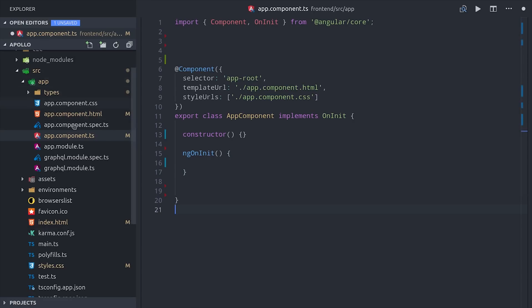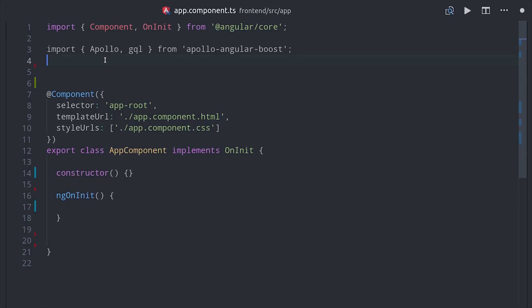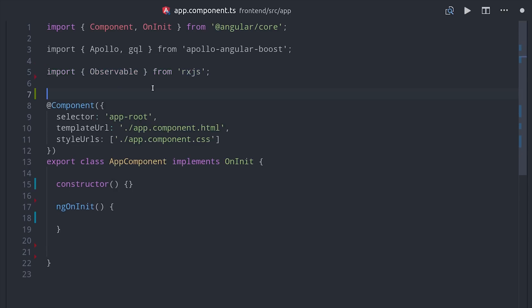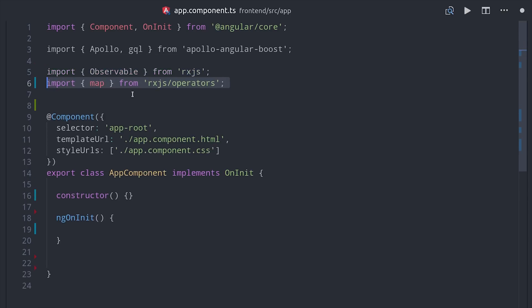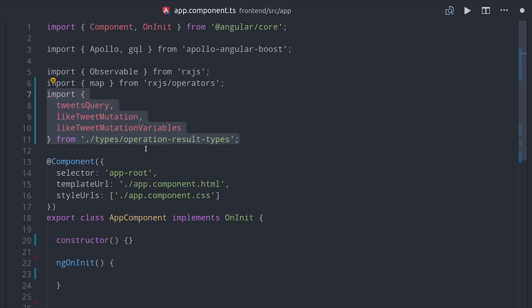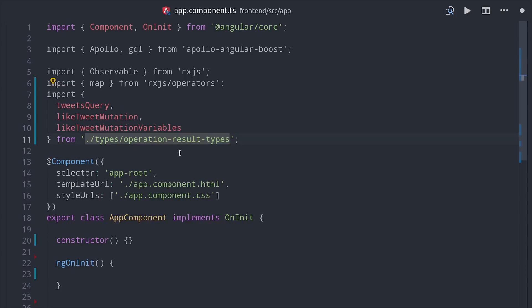As you saw from the demo, we need this component to loop over an observable array of tweet content and also update the like count when the heart button is clicked. So we'll bring in Apollo and GraphQL, a few things from RxJS, and the types that we just generated.